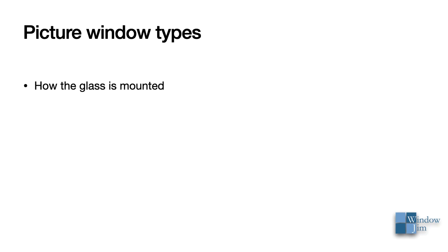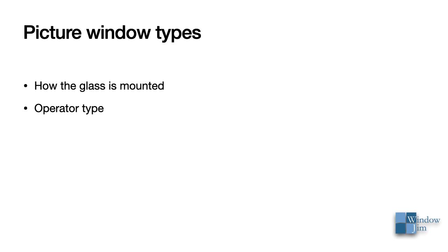Picture windows are not all the same. The difference is in how the glass is mounted and the operator type. When I say operator type, that seems very conflicting since a picture window doesn't operate, but I'll clarify that in just a sec. Let's start with the two basic types of picture windows, which is based on how the glass is mounted.